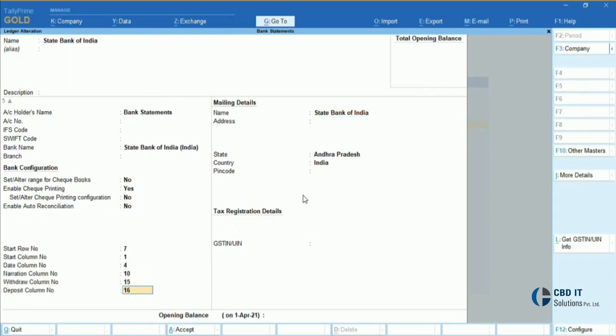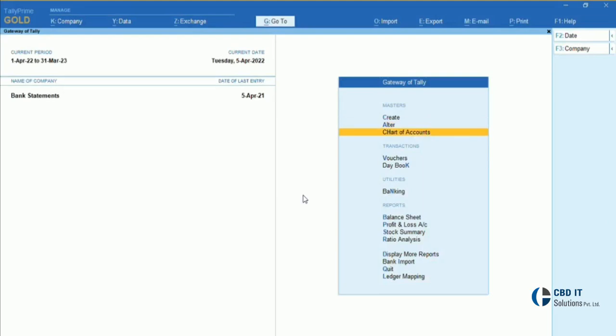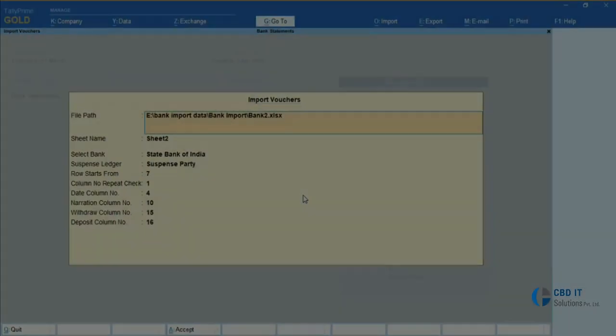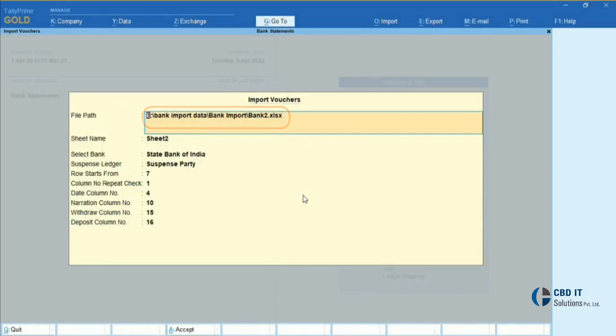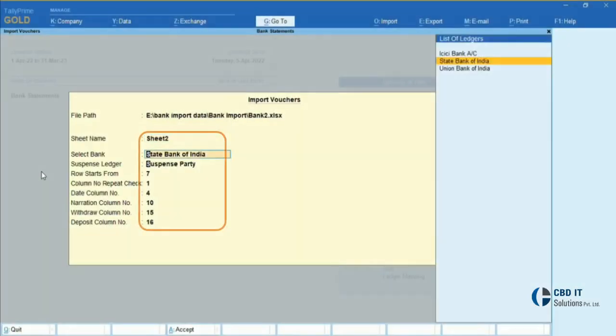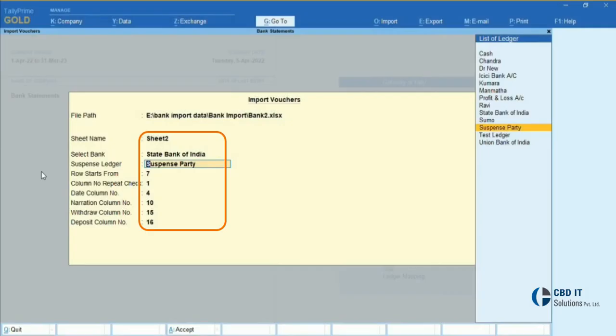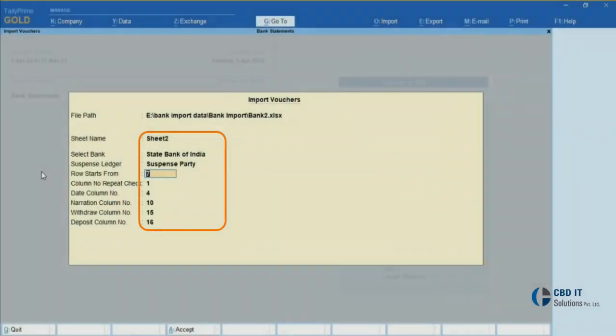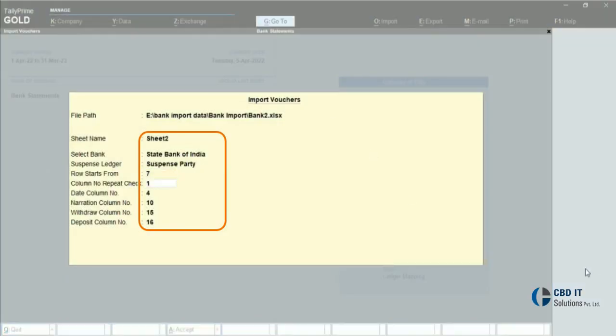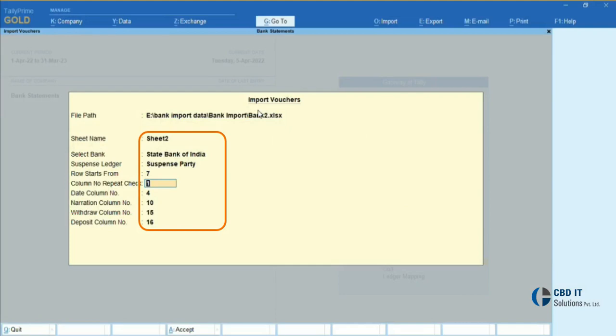Step 2: We will go to bank import in Tally screen, attach the path of the bank statement which we downloaded earlier, and select the sheet. Step 3: We will select the bank whose statement we want to import in Tally. As you can see here down below, all the rows and columns will be configured automatically according to our bank ledger that we configured earlier in the first step.